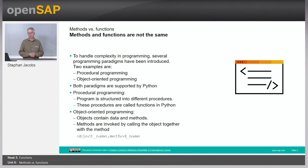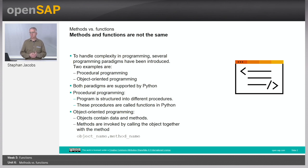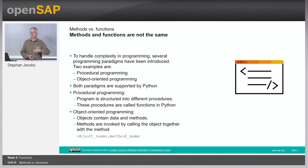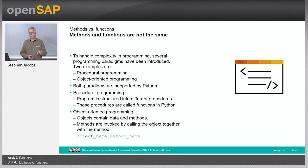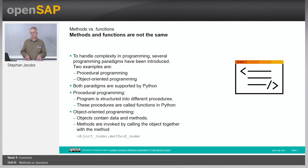However, one important difference is a method can only be executed, can only be invoked together with these objects. So you cannot just call a method. You can only call an object and the function on top. And you do it by calling the object name followed by a dot and followed by a method name.